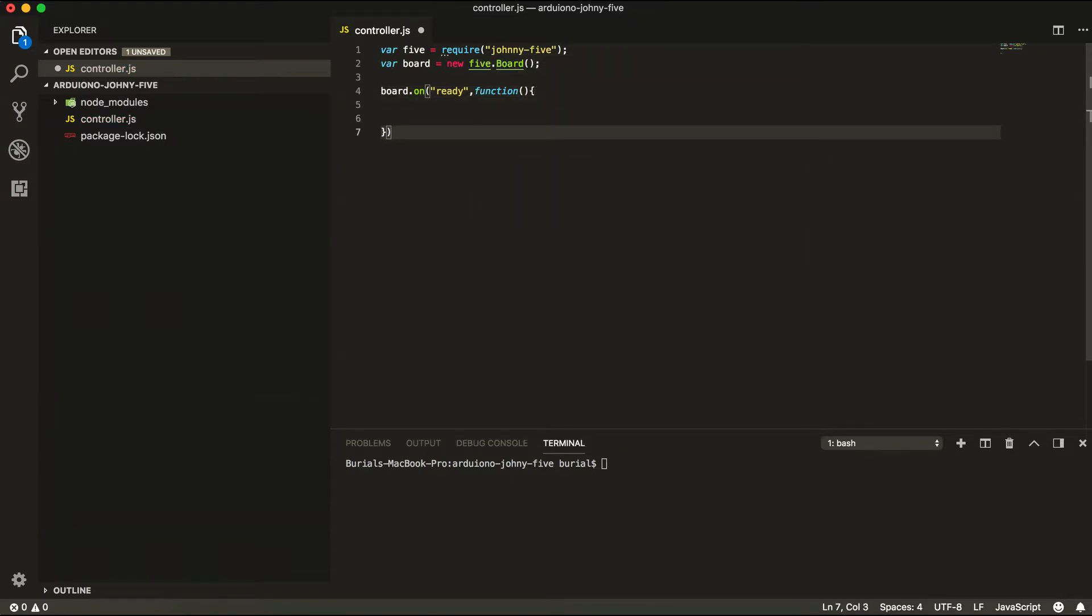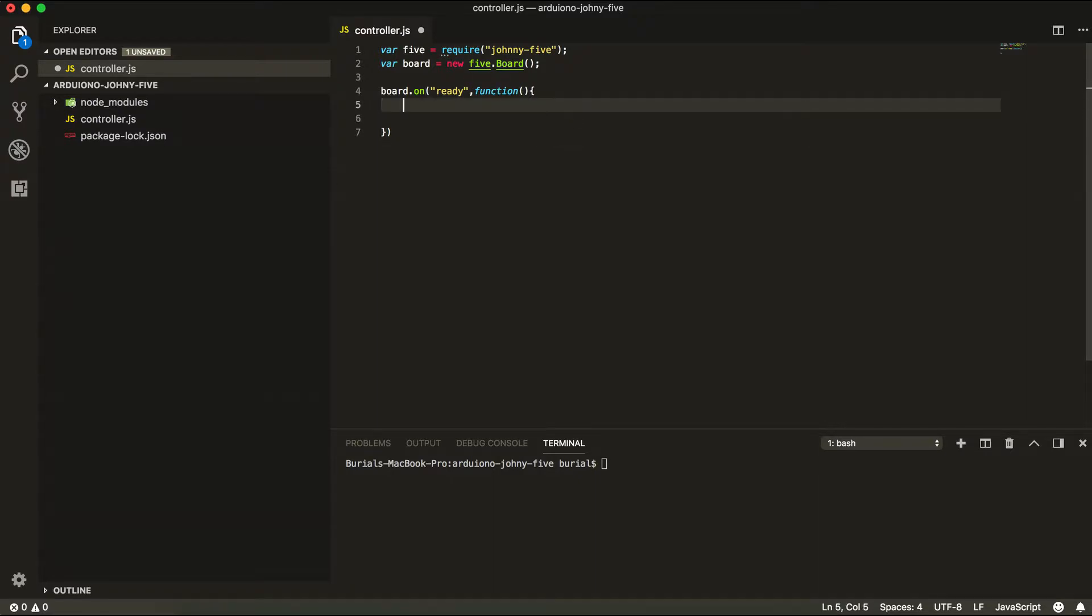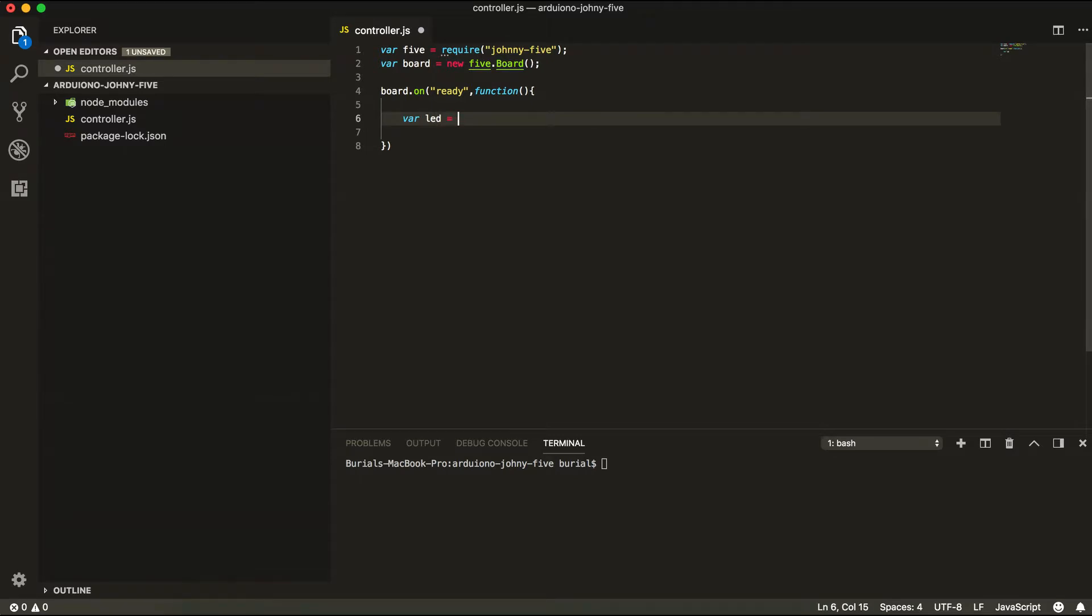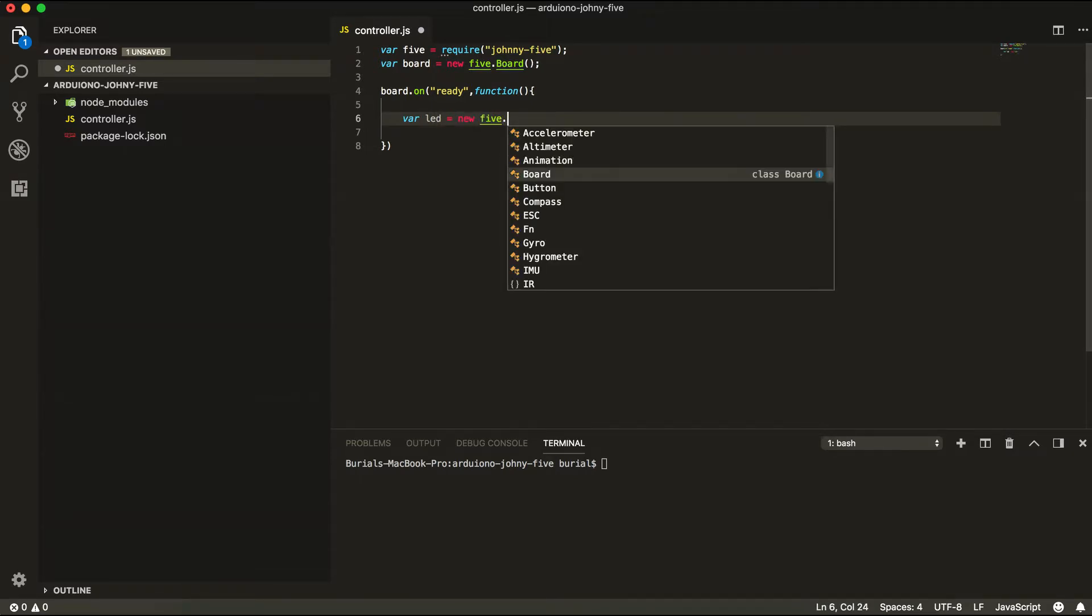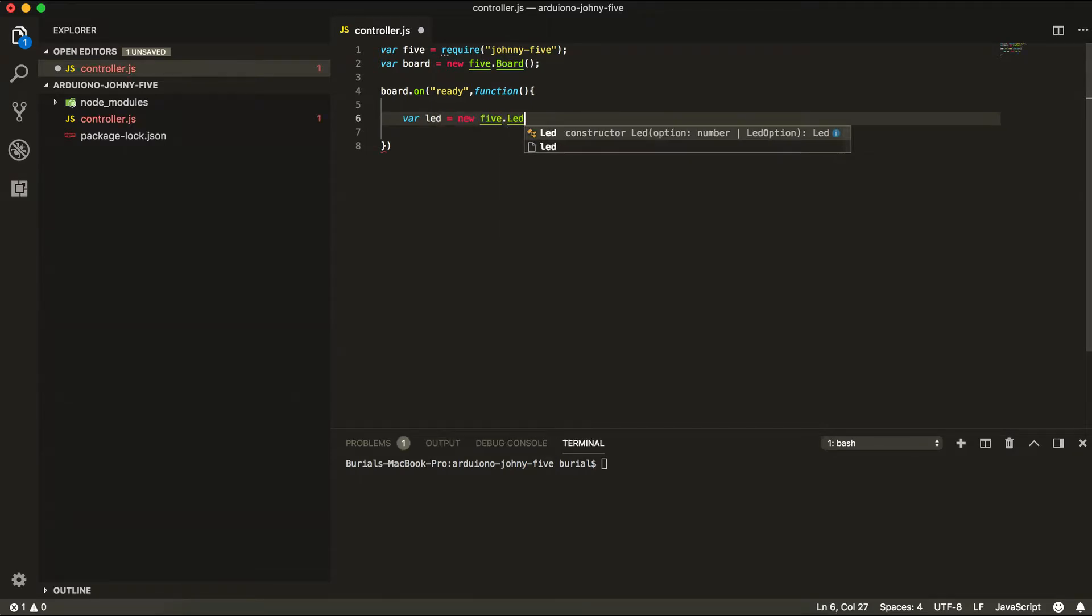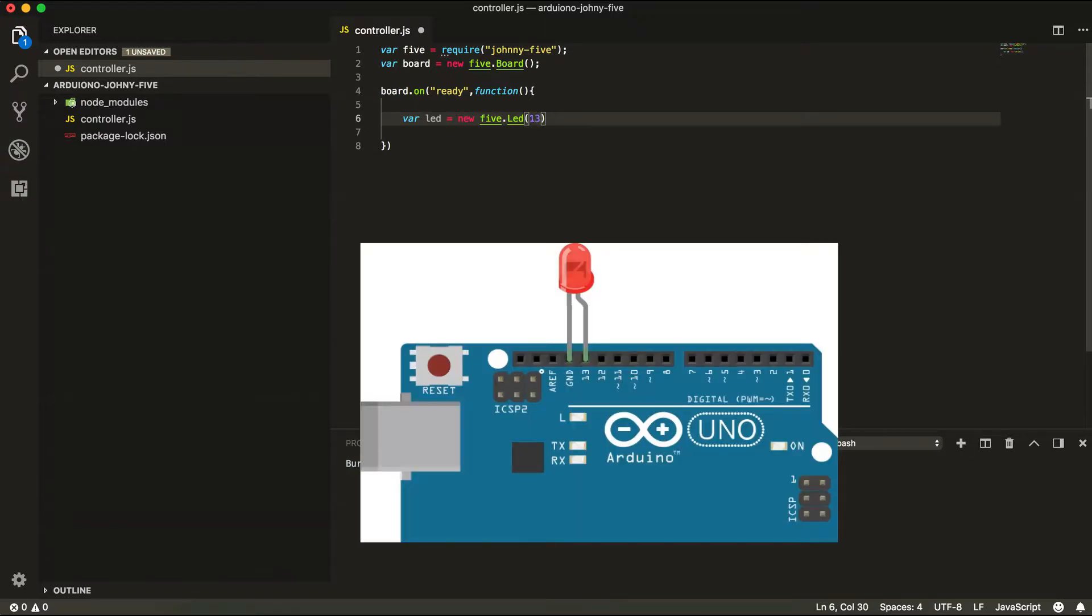And inside here we're going to create a LED component instance. So let's go ahead and create a variable LED equals new five.led and we're going to put it in pin number 13.